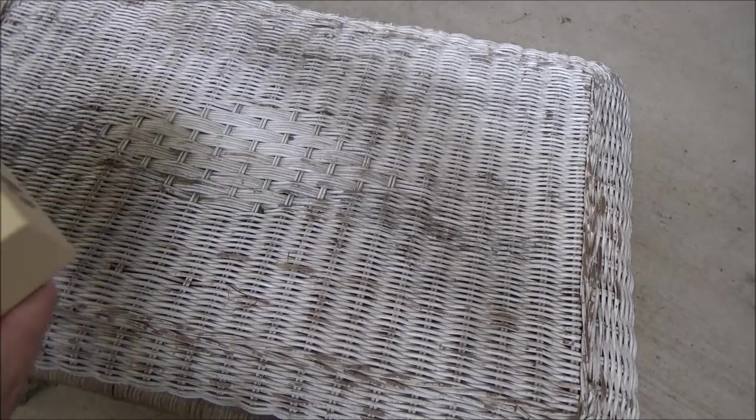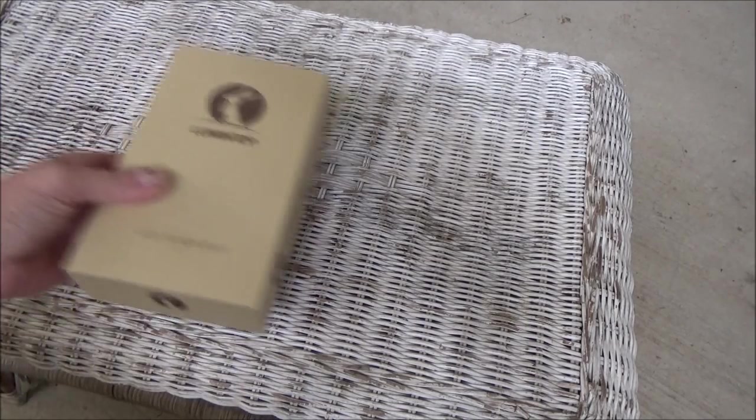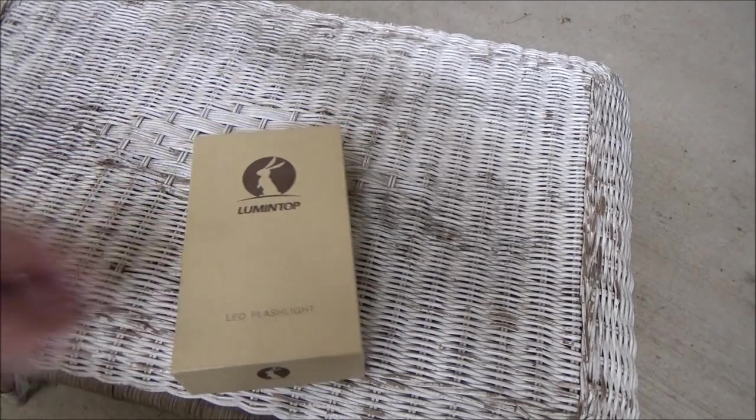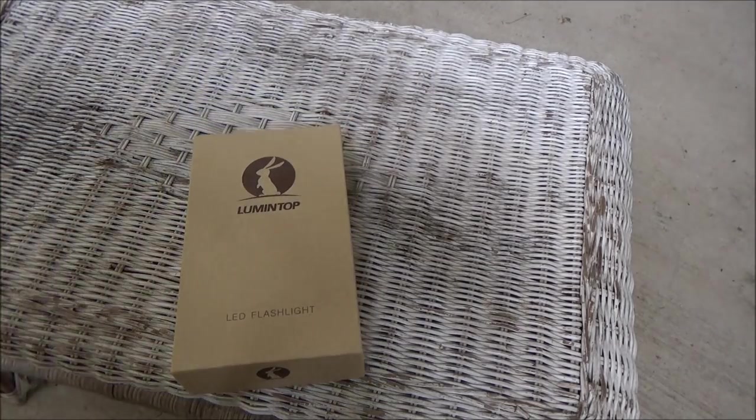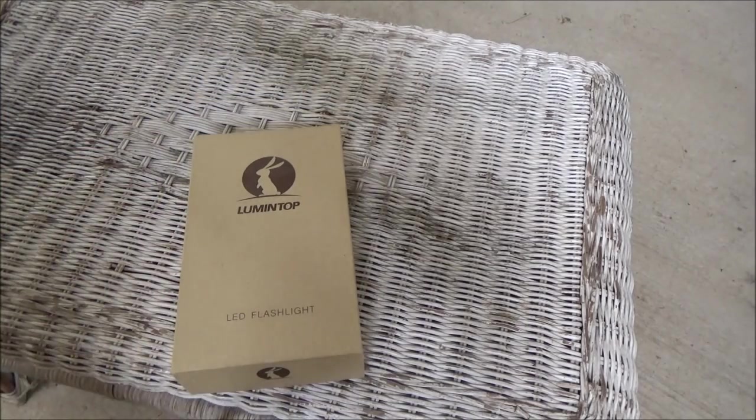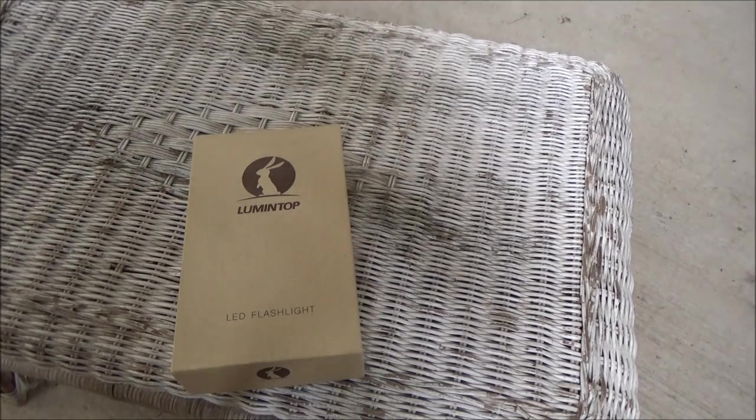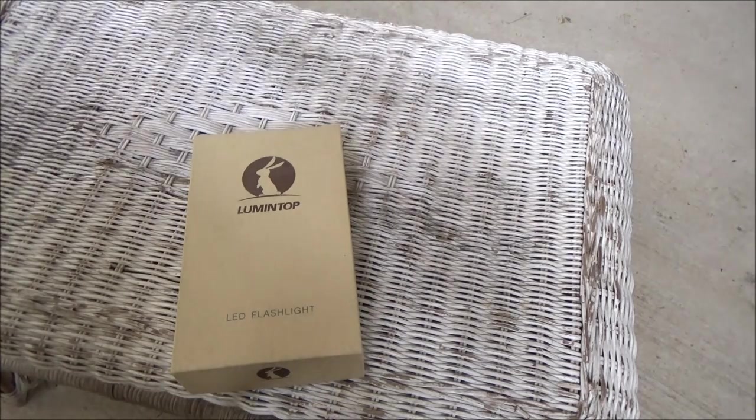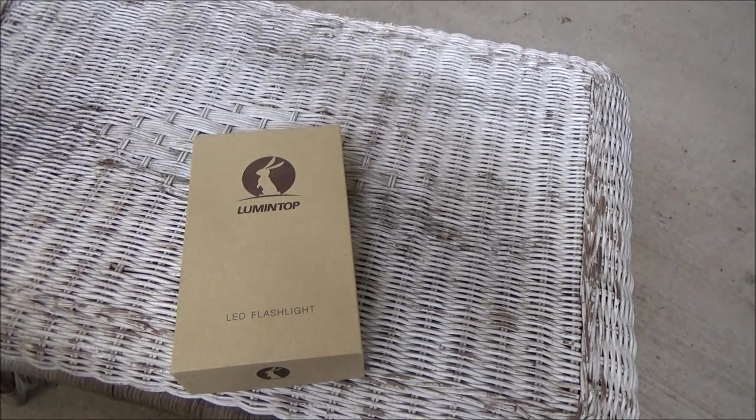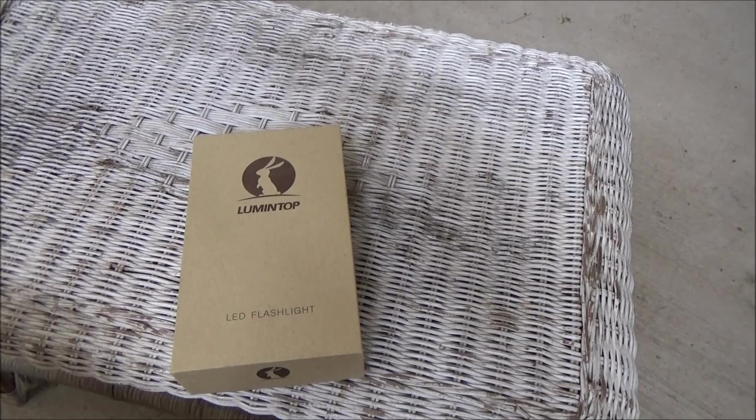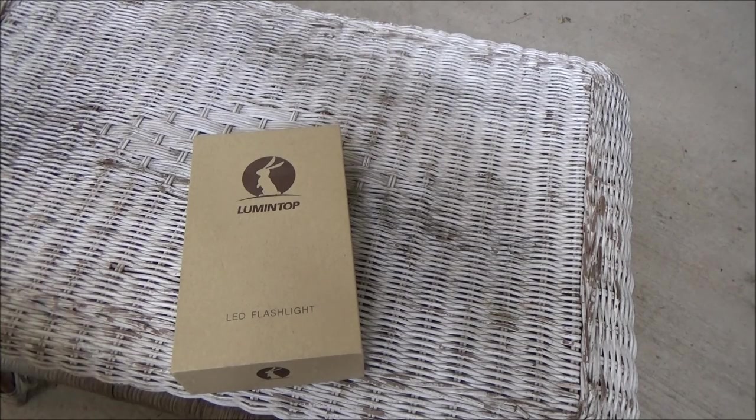Hey YouTube! Alright, the guys at Lumentop decided to send us a light to do our special kind of testing.